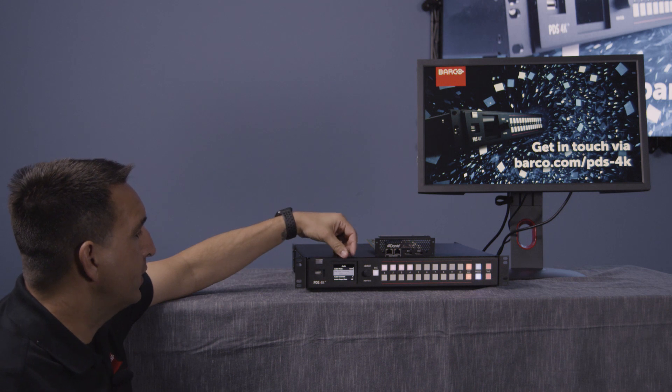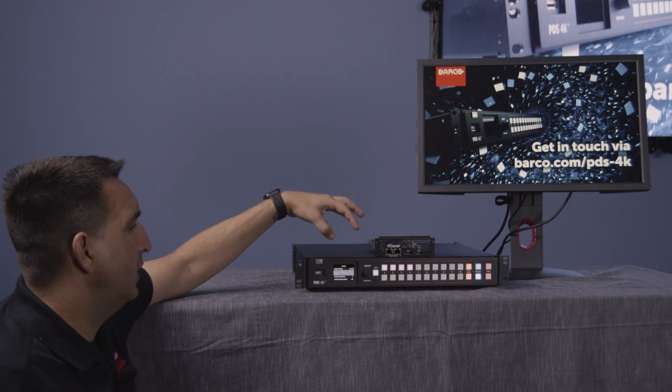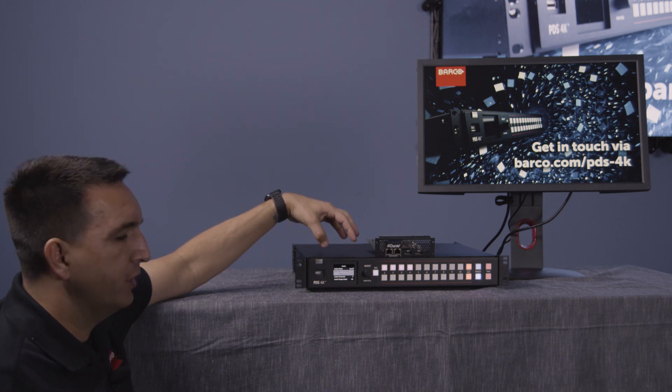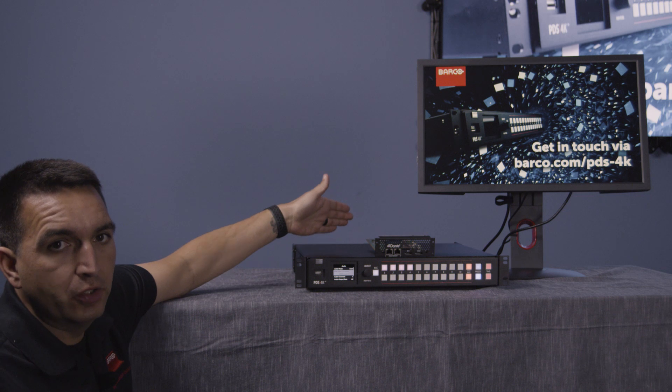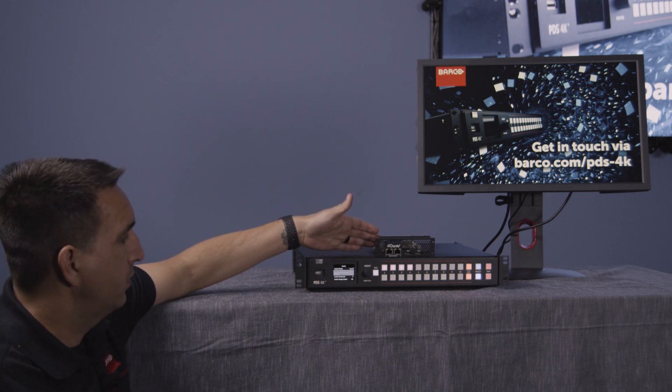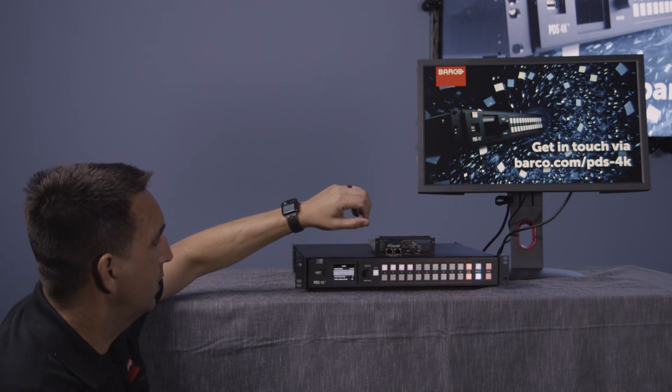So again, we're telling the machine, we're telling the box, follow this specific audio connector. Okay.